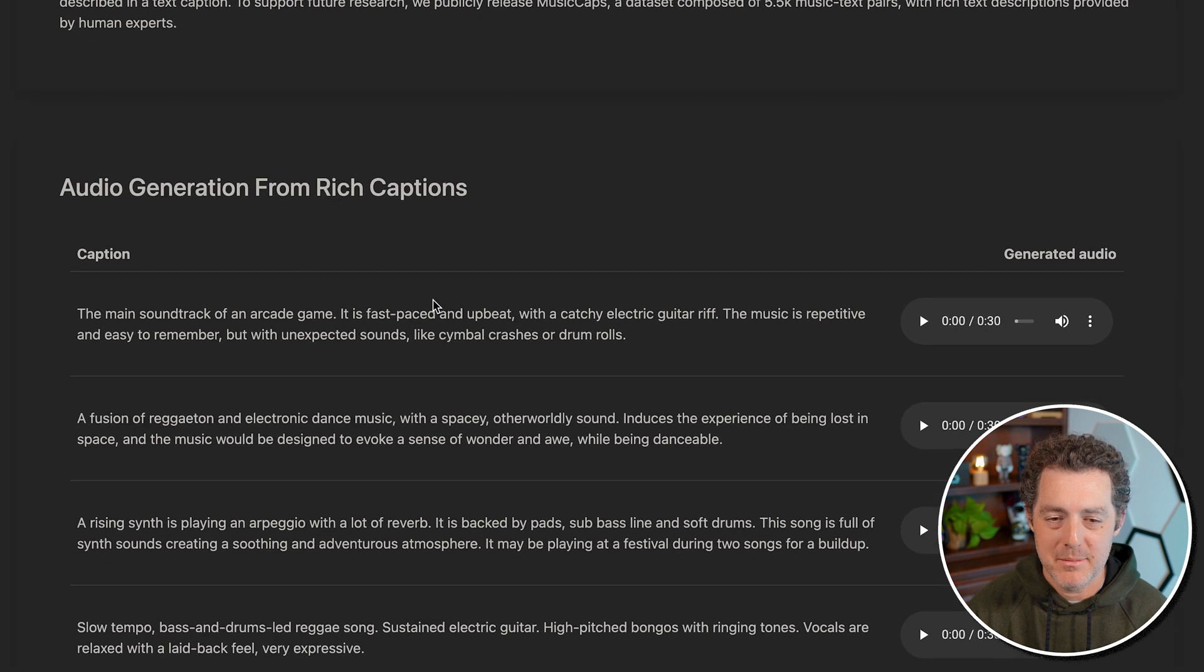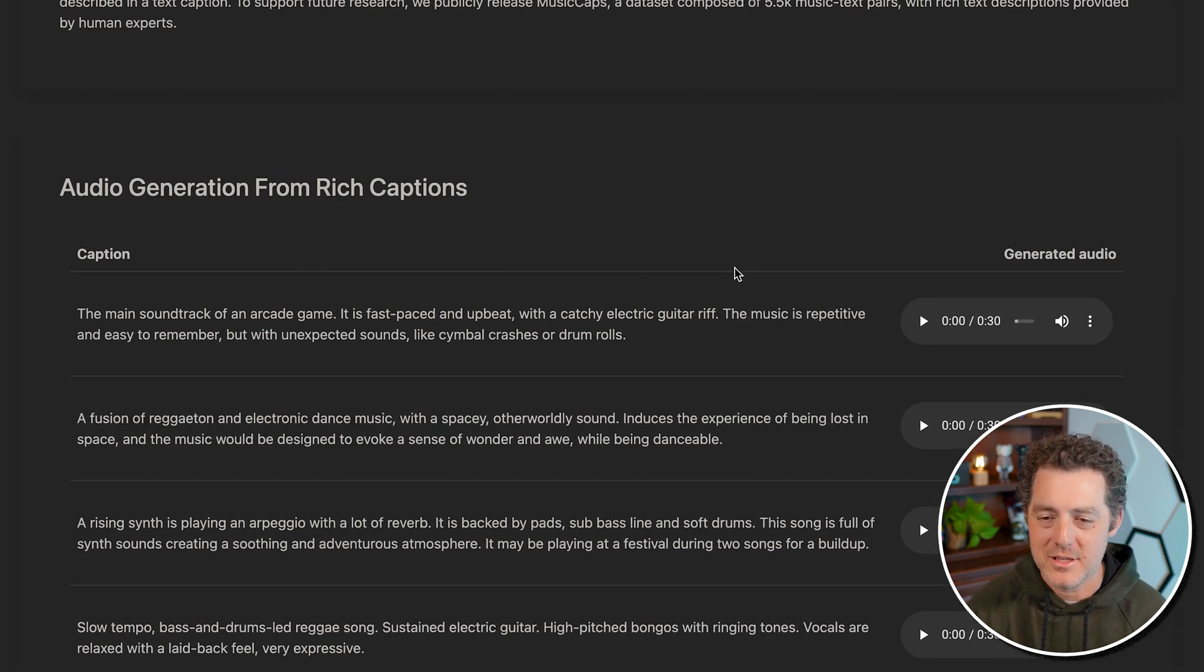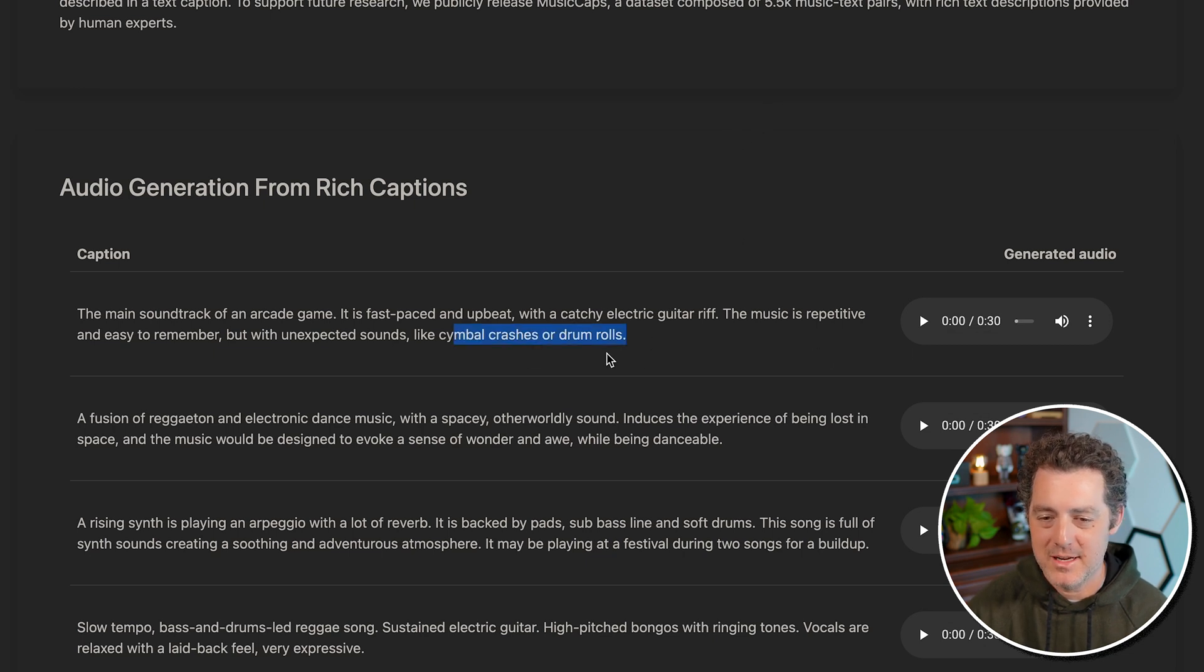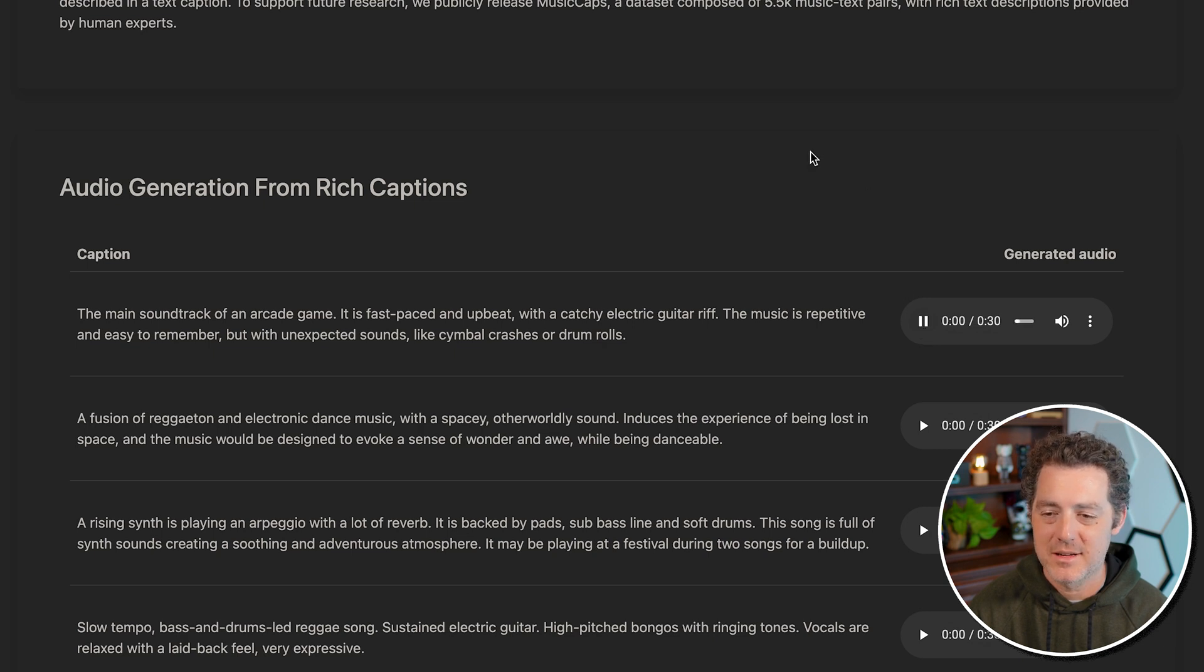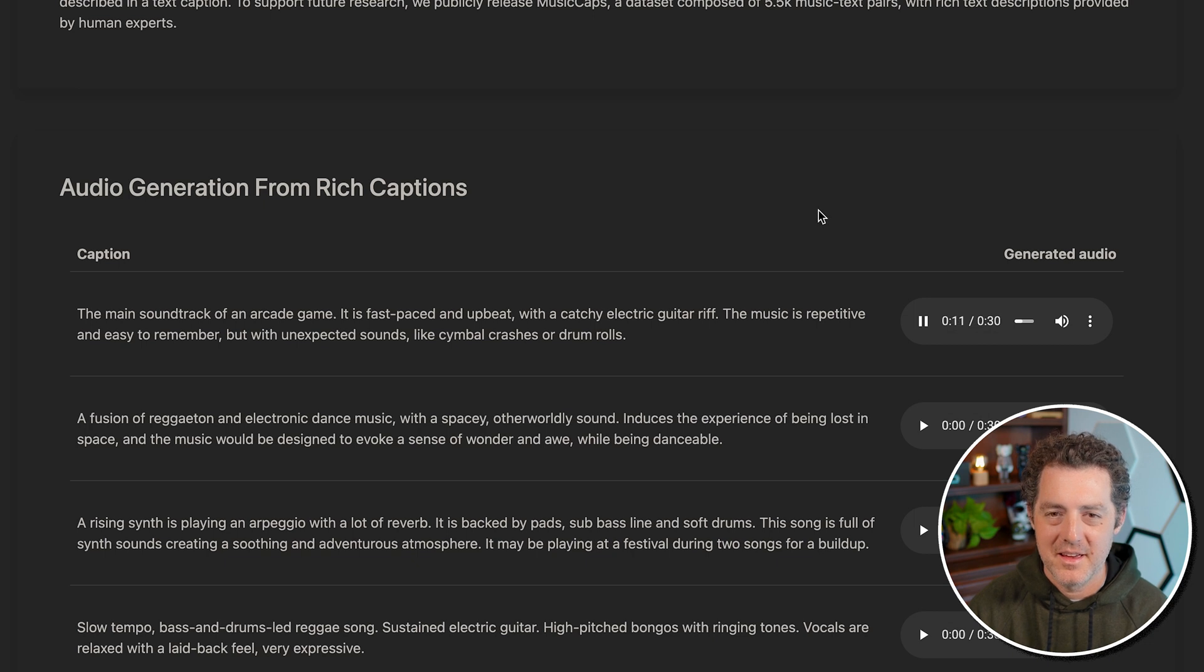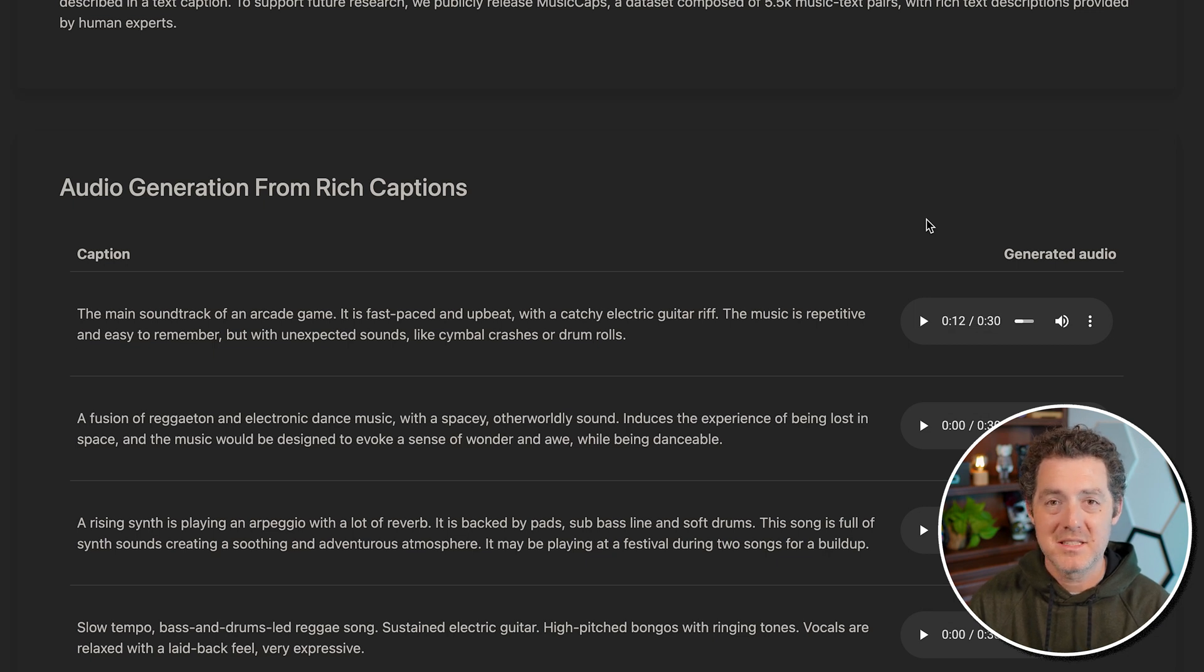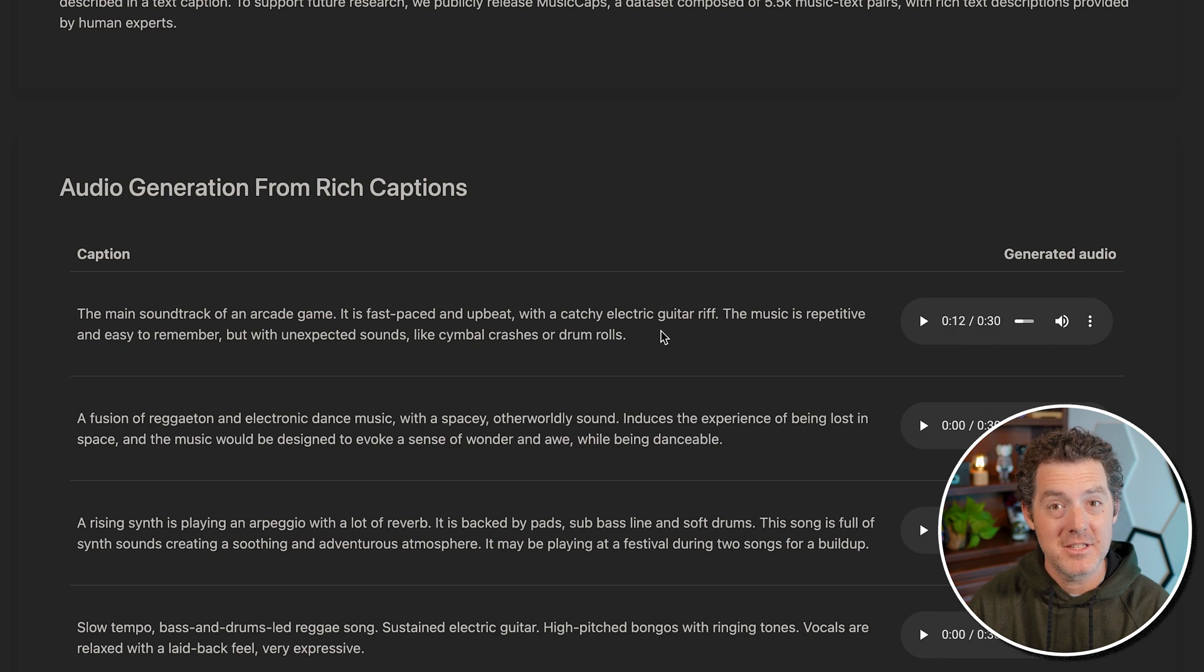So here's the caption: the main soundtrack of an arcade game, fast paced, upbeat, catchy, electric guitar riff, very repetitive, easy to remember, unexpected sounds, like cymbal crashes or drum rolls. Let's hear what it sounds like. And again, this was created from pure text. Just a couple sentences of text output this song that is completely original and AI generated.